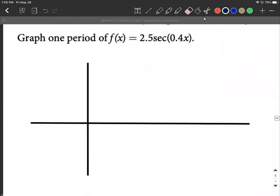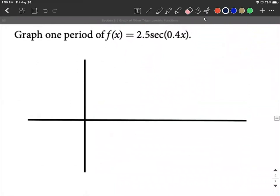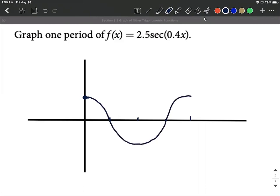Let's graph 2.5 times secant of 0.4x. Remember that secant and cosine go hand in hand. Because cosine starts at one, secant will also start at the top. Cosine typically starts at one, goes down, and comes back up. Where cosine is at zero, we get a vertical asymptote — one occurring here, and another one over here.